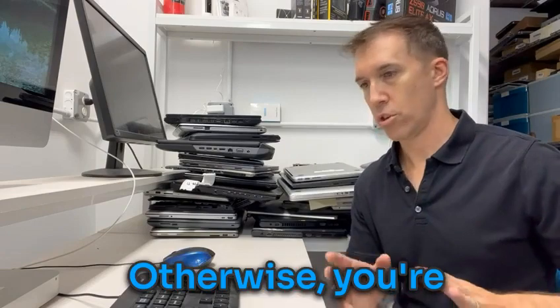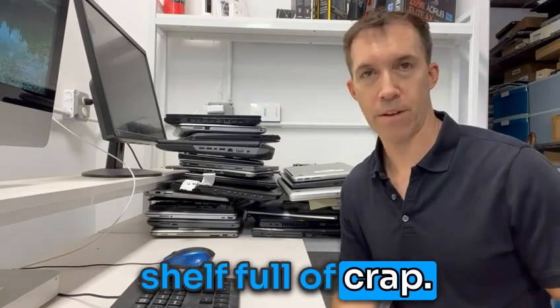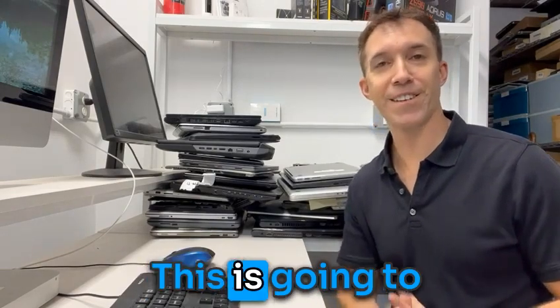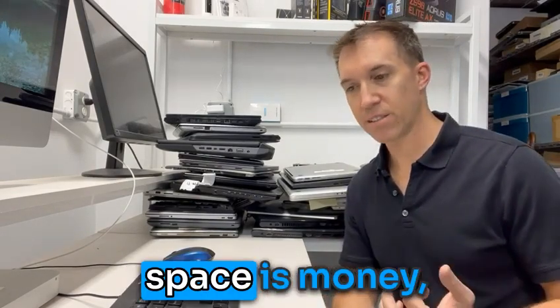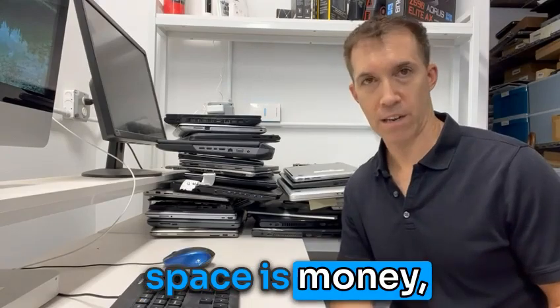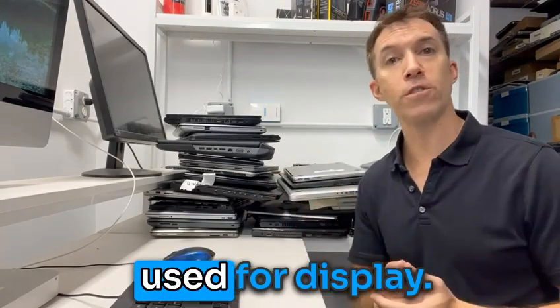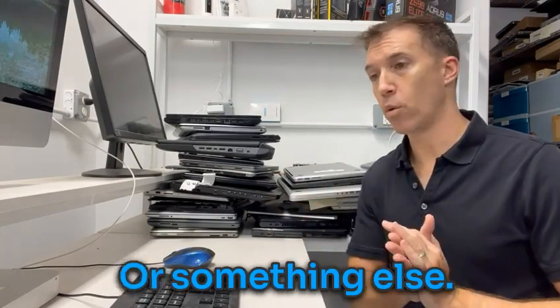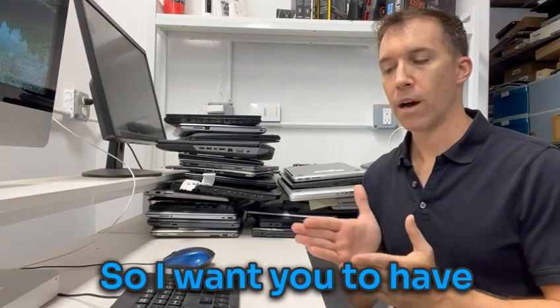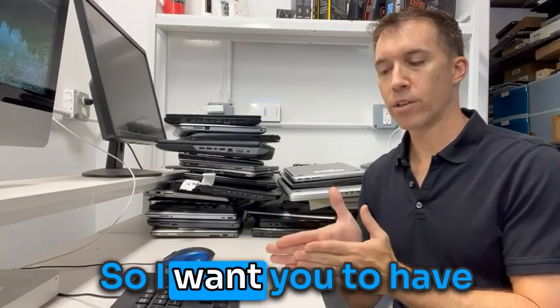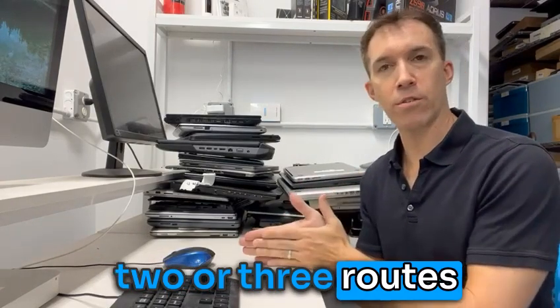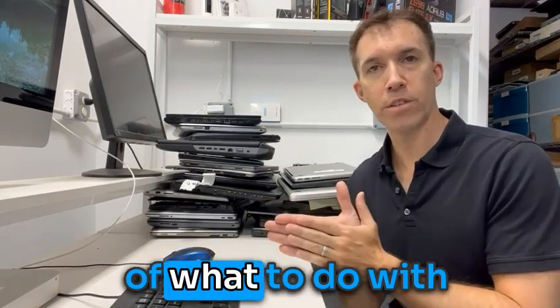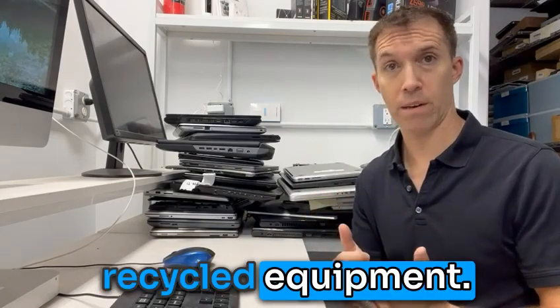Otherwise, you're going to have a shelf full of crap and this is going to take up space and space is money. But then that space could be otherwise used for display or something else. So I want you to have two or three routes of what to do with recycled equipment.